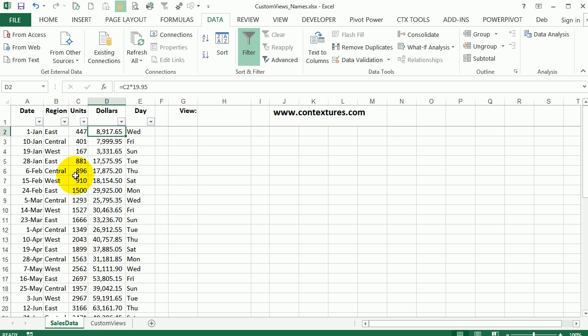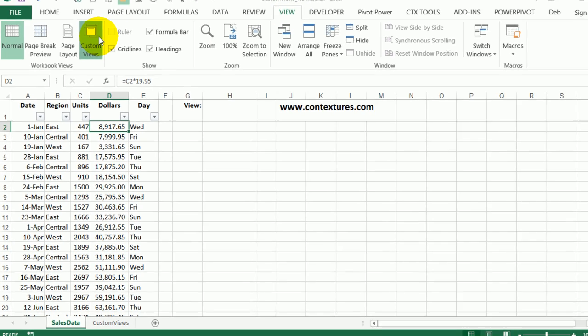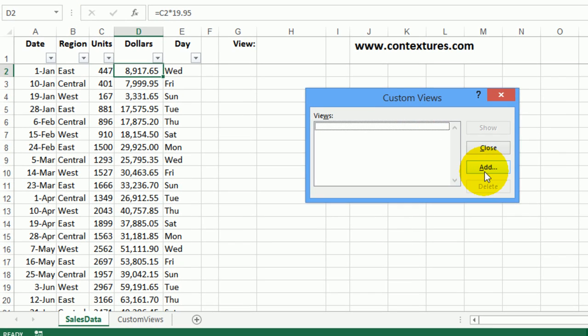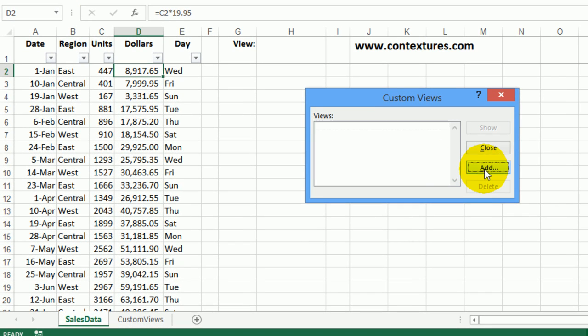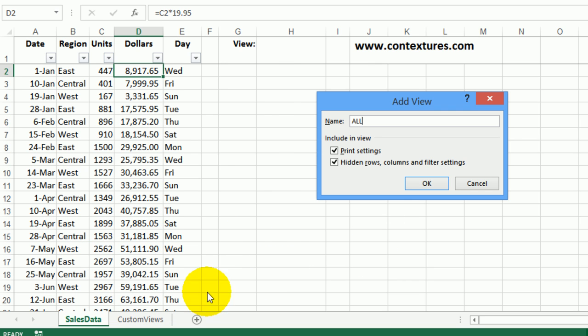Now I'll go to this sheet and this is the view I want, nothing filtered. To save this as a view I'll go to the view tab, click custom views, and then click add. This one is going to be called all and I'm going to save any print settings and any hidden rows, and that's not just this worksheet but all the sheets in the workbook. It's going to remember that filter that I put on the custom views. Click OK.